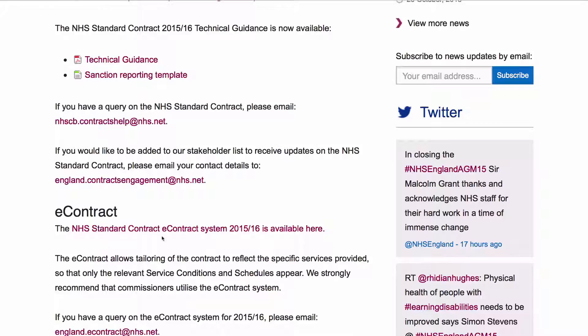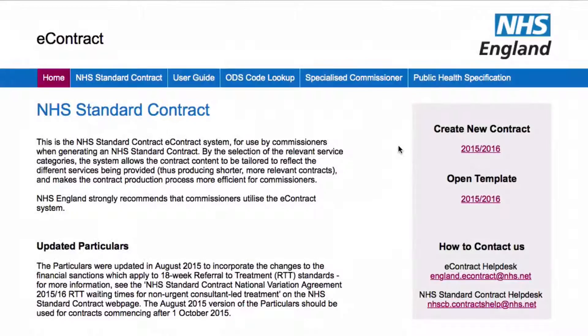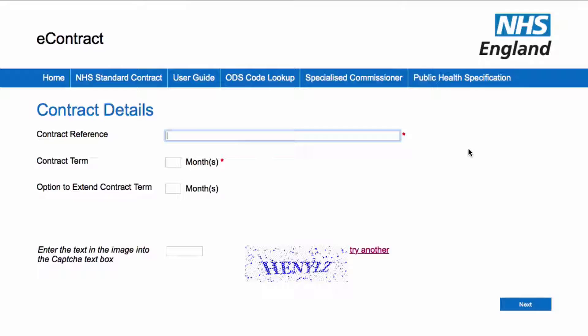The next link provides access to the e-contract, which is something that we will be covering in some detail in a later video. For now, let's just have a quick look. As you can see, this screen permits the creation of a new contract. When we click on the Create New Contract link, a screen appears with a request for details to start the process. Obviously this is not something we can do now, but this is the start point if we wanted to.